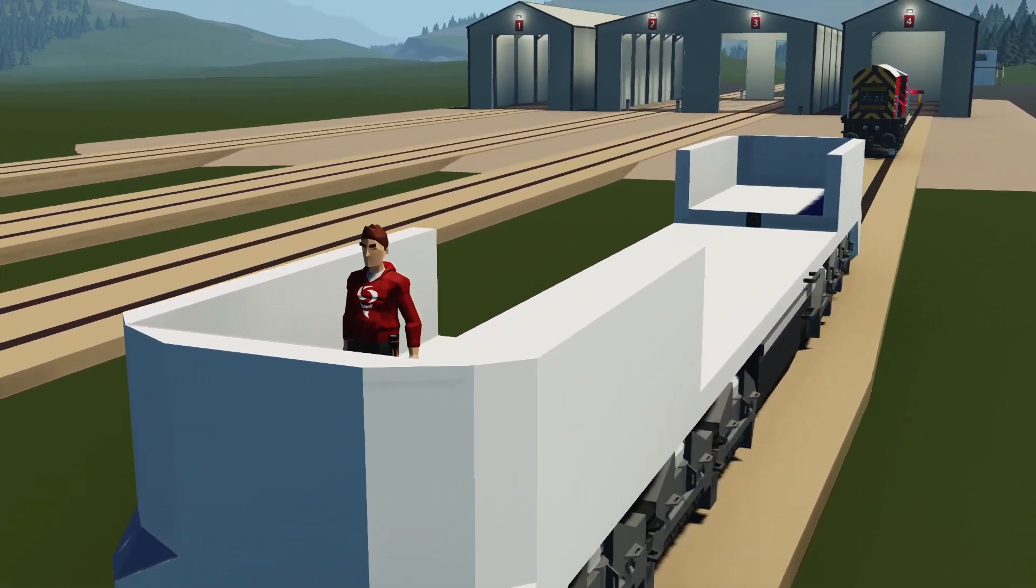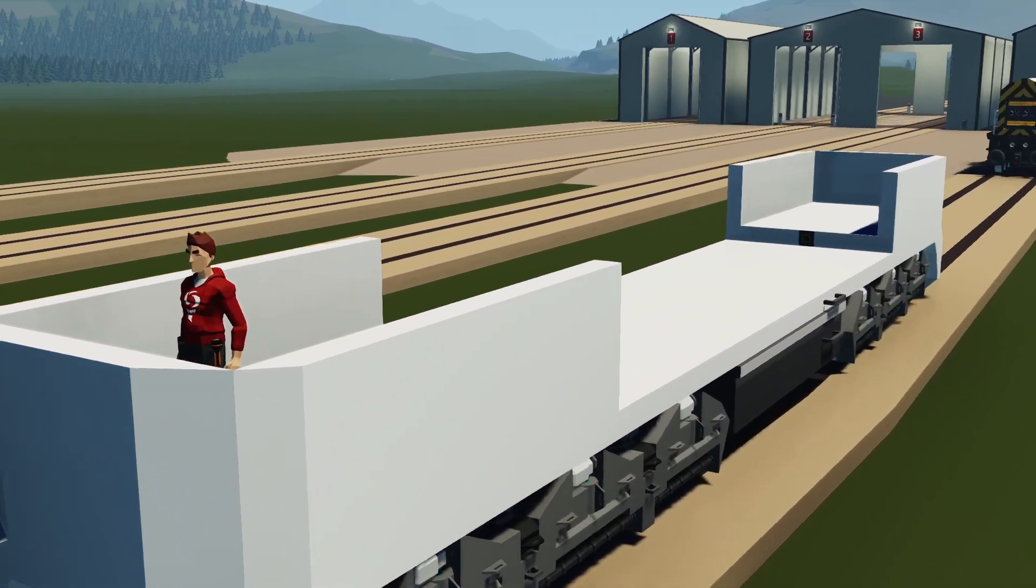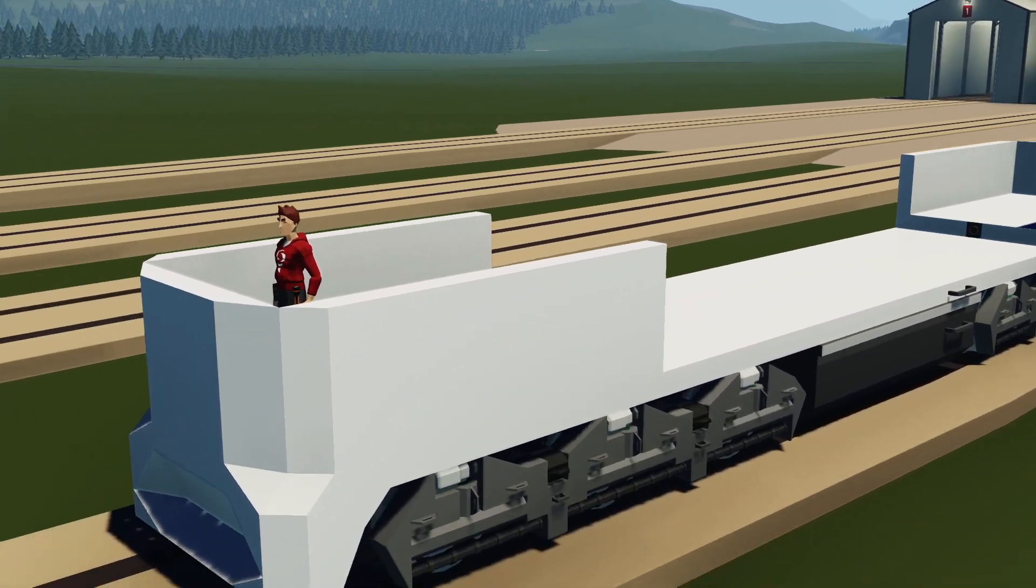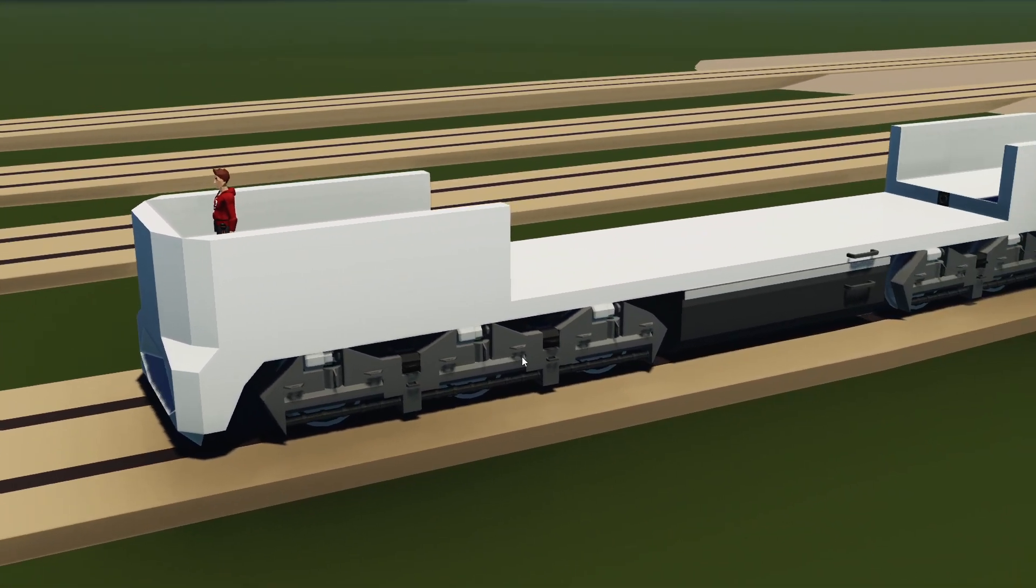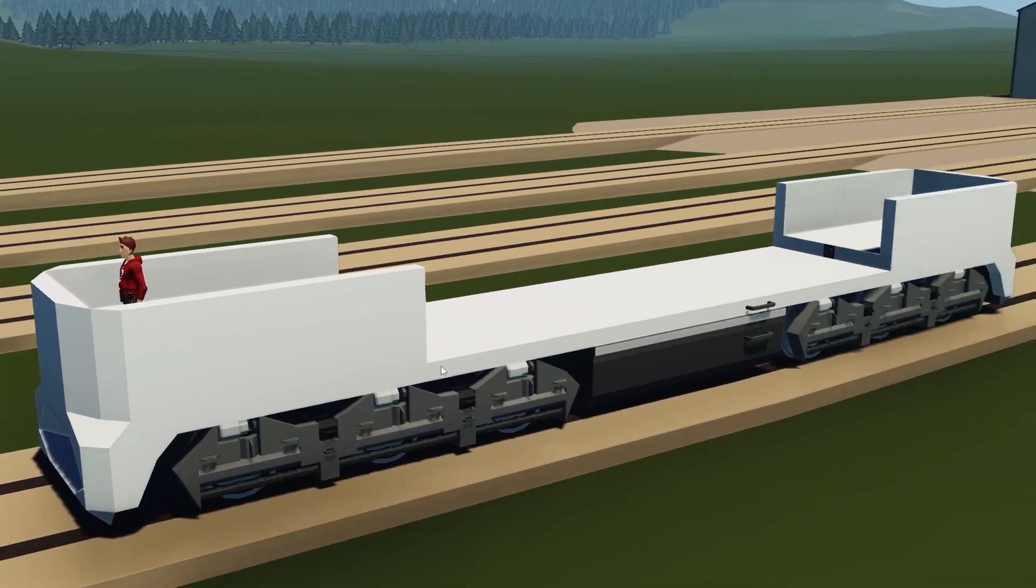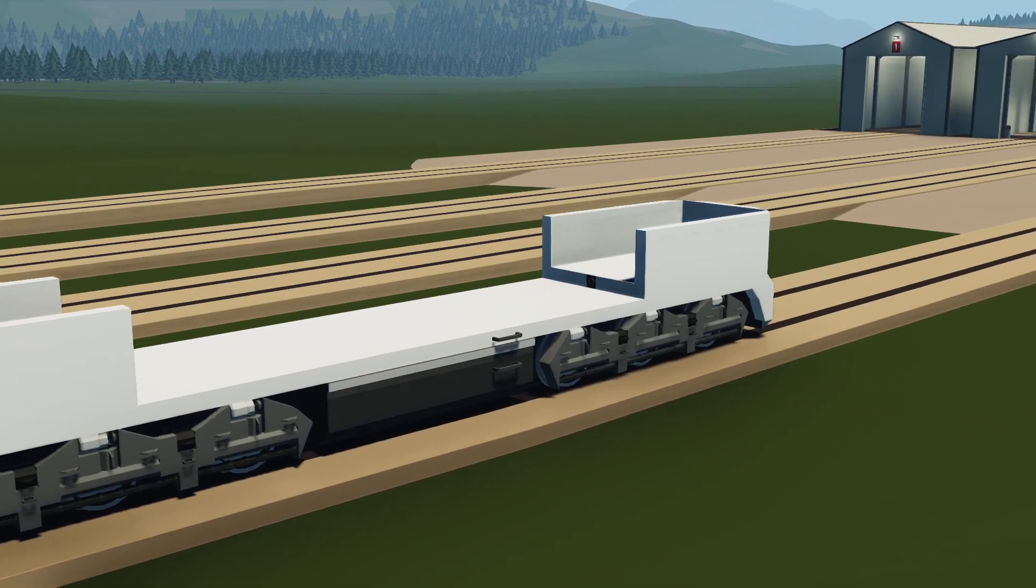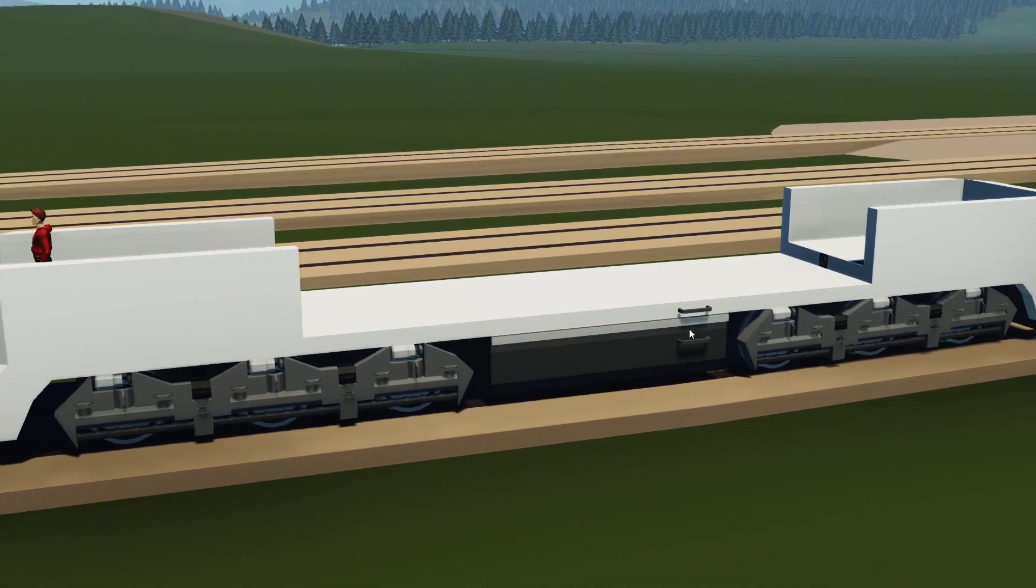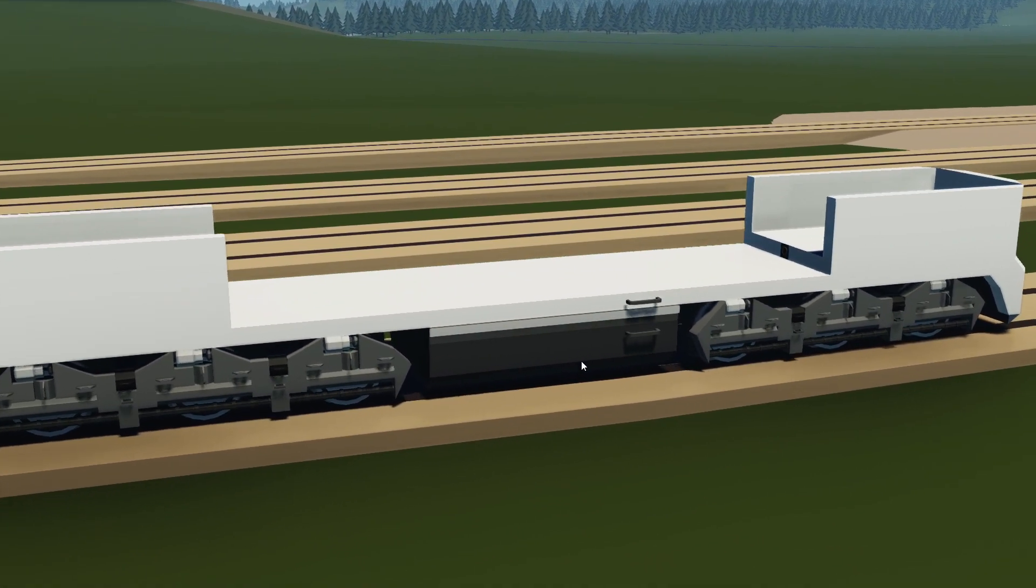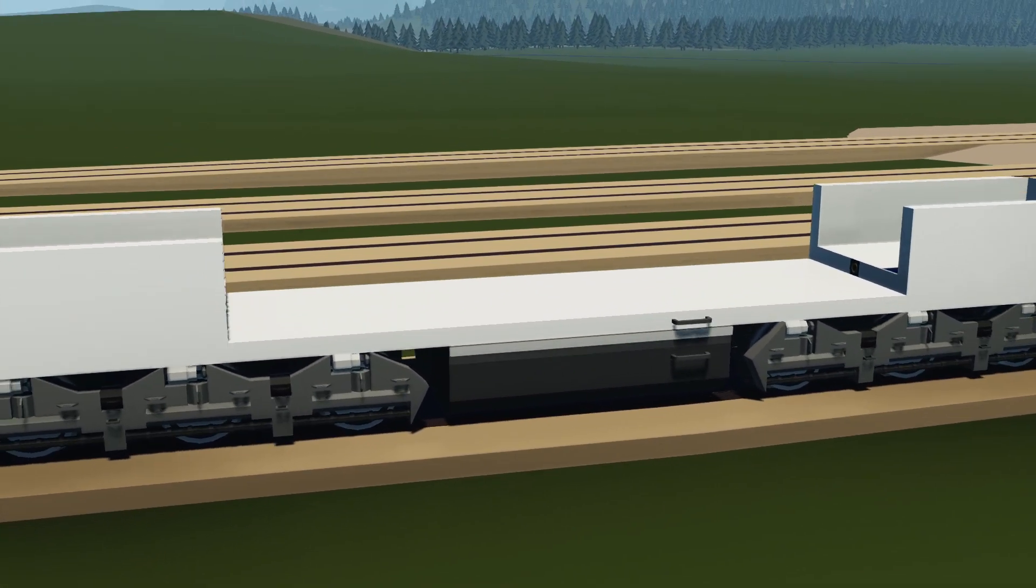This right here is what we got up to last time. We ended up building some bogeys underneath, built the cabs on one side and the other side, and we actually added some ladders as well as a fuel tank.